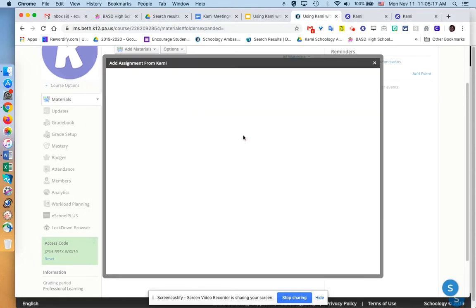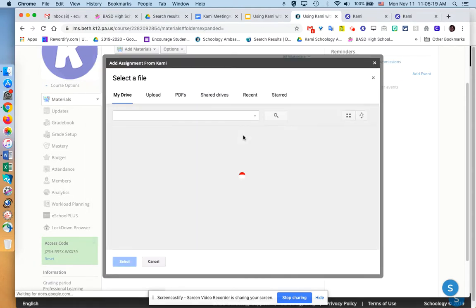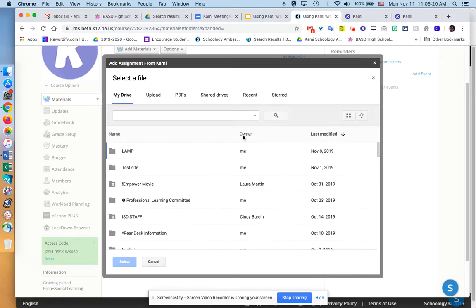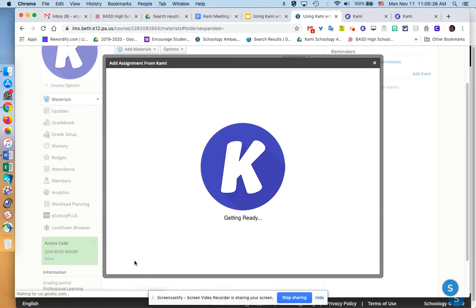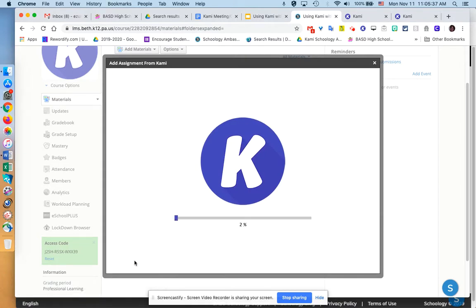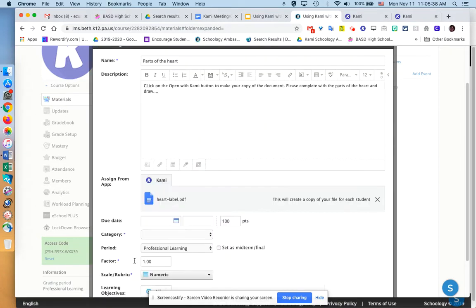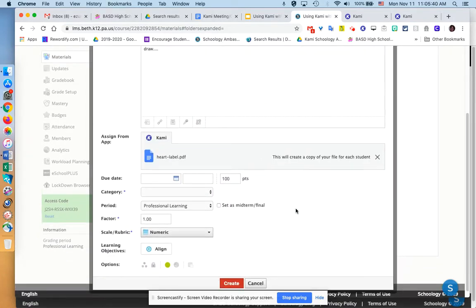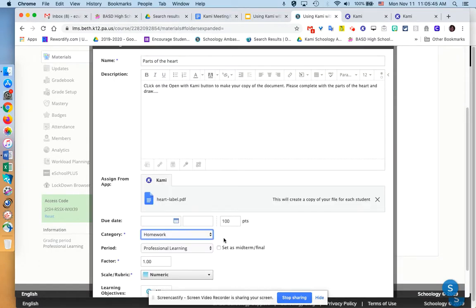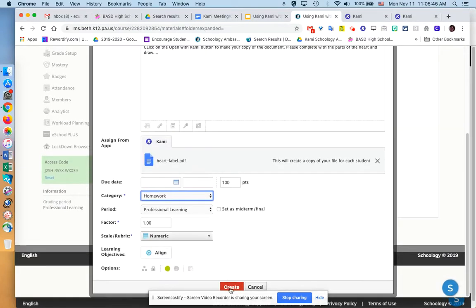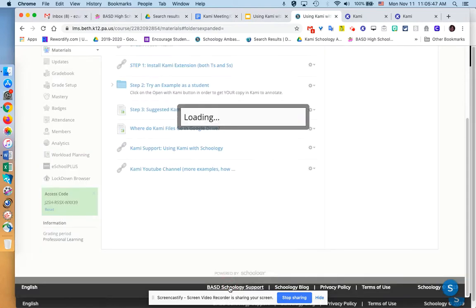I'm going to show you the Kami button. I can click on the Kami button and then attach a document, and it could be something from your drive, a Google Doc, a PDF, or a picture. I'm going to click on Recent because I have some documents here. I'm going to use this heart PDF, and it's attaching it. It will create a copy for every student when they click on open with Kami, and then click on Create.